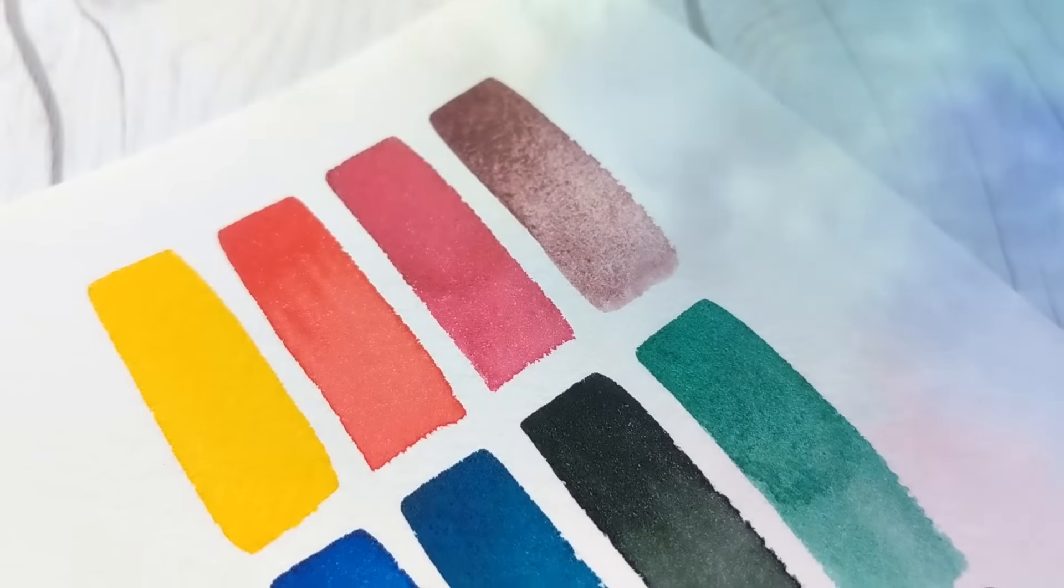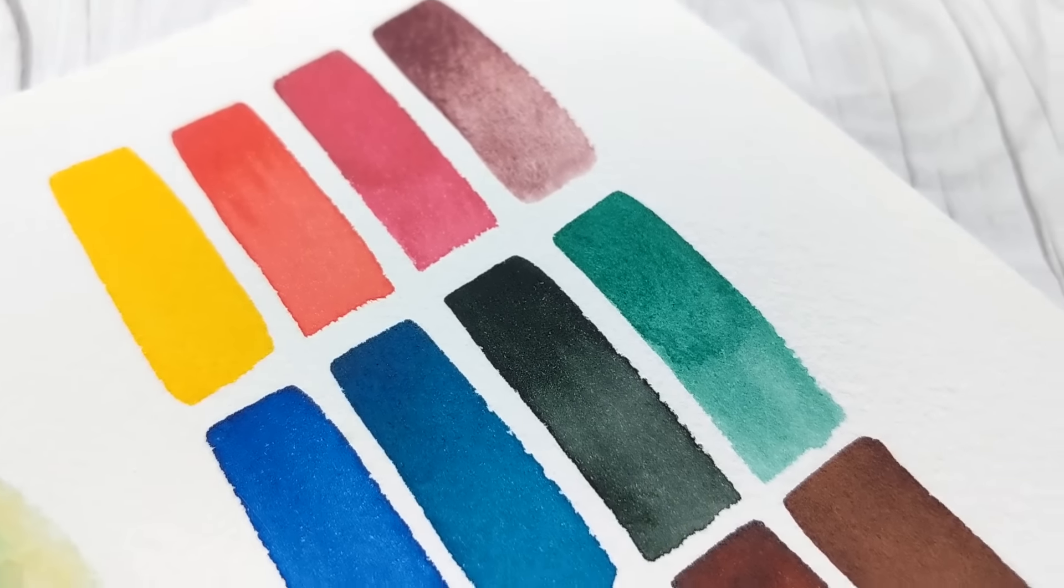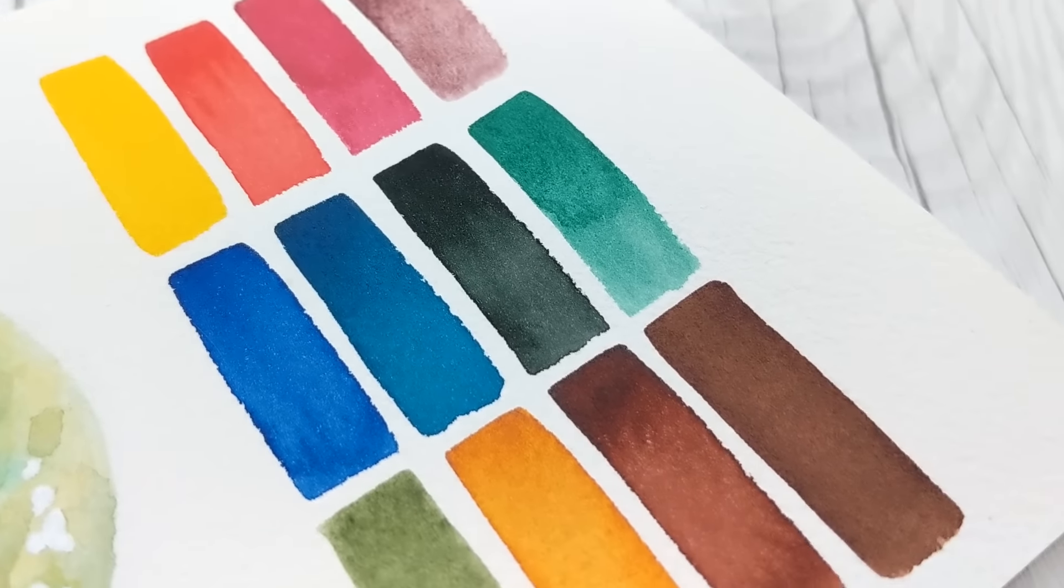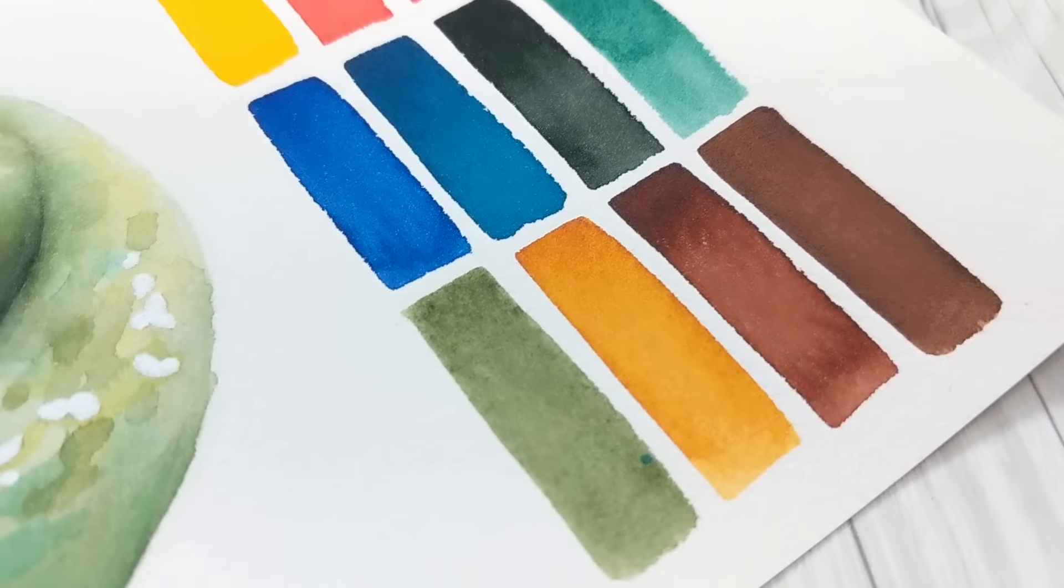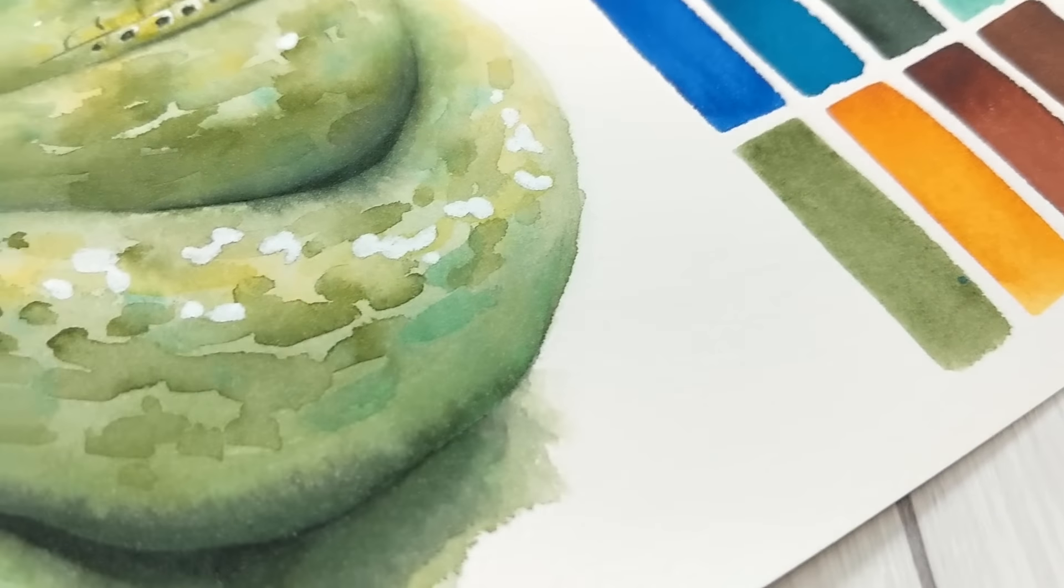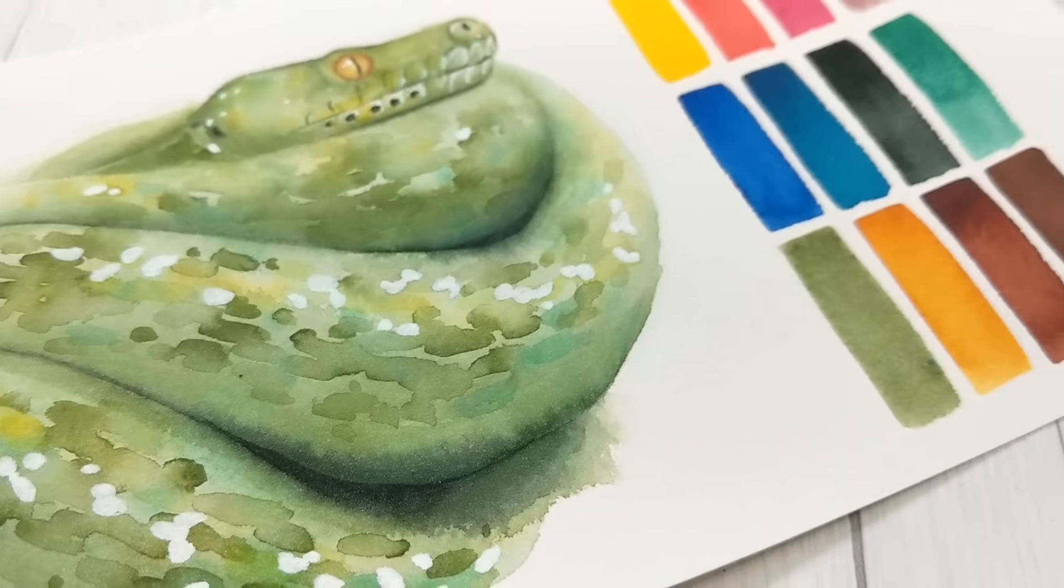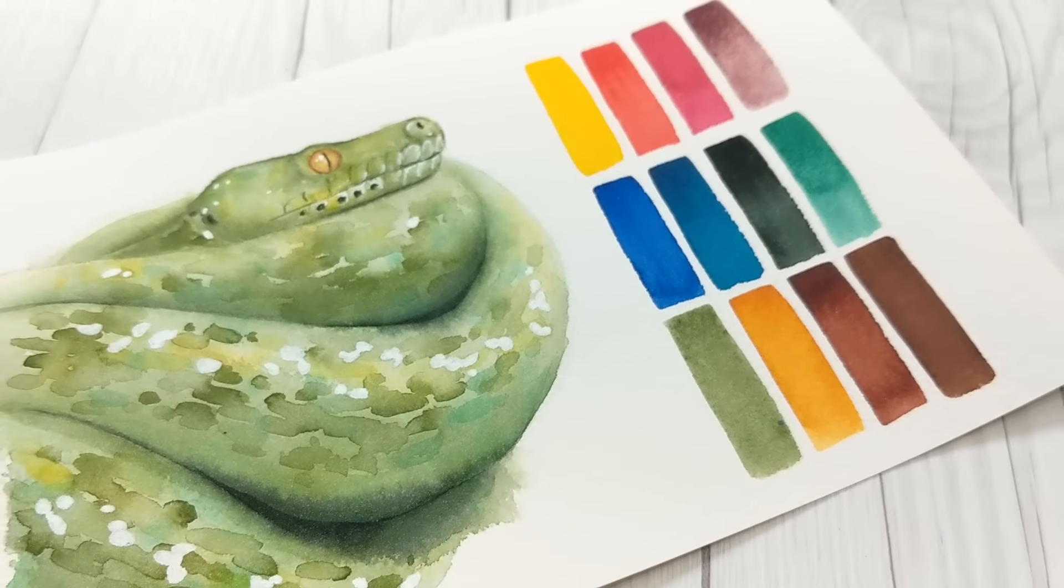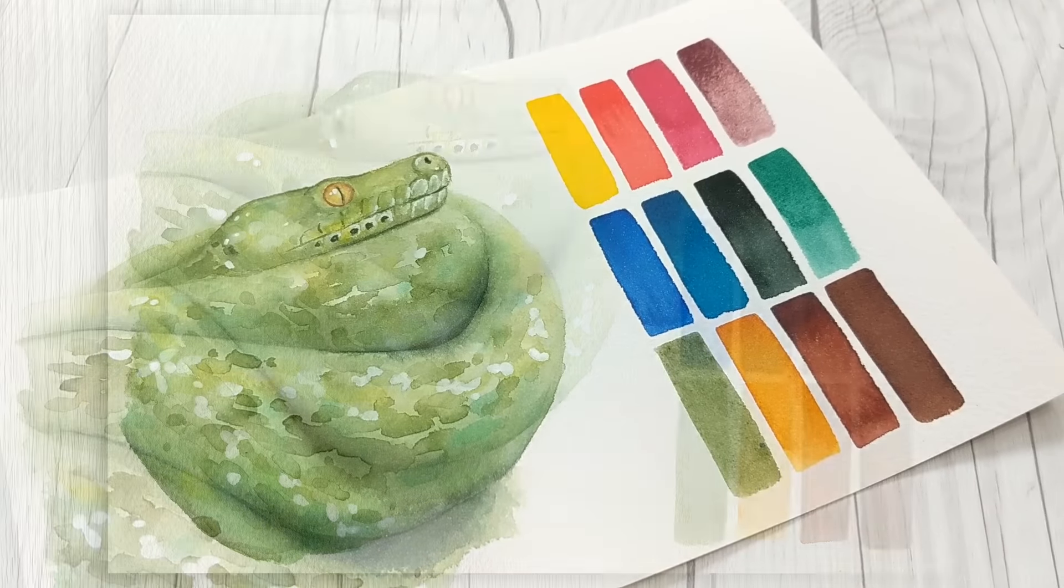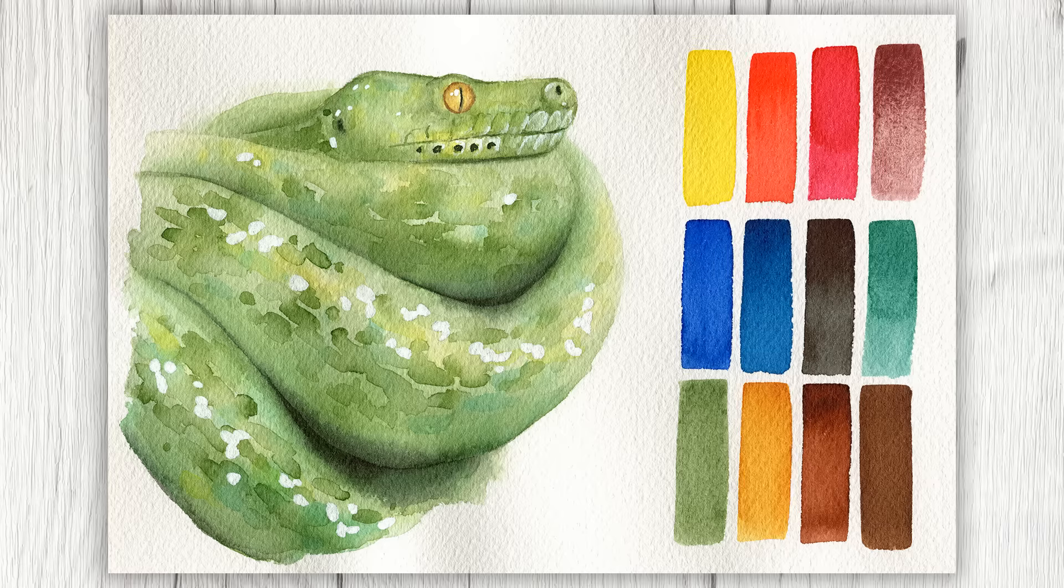Schmincke is widely known for their hand-poured pans, delicate colors, and buttery smooth texture. They offer a wide range of both spectral and earth colors, but their paints tend to be a little bit more subtle than some other brands. In this set, I've paired together some standard mixing primaries with a few rather unique pigments.